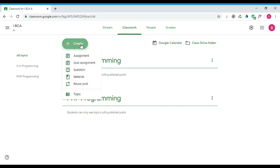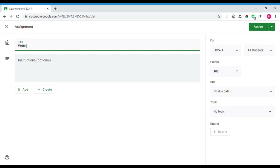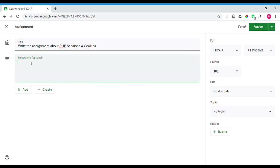After pressing 'Create Assignment,' the assignment window will open. In the assignment window, you first enter the title. Then you can add instructions. You can also add a Google link or a YouTube link. For example, the title could be 'PHP Sessions and Cookies,' and you can add instructions for the students.